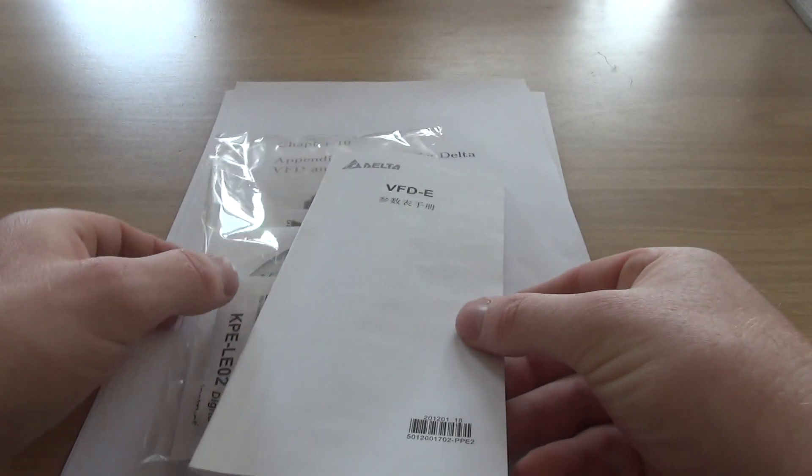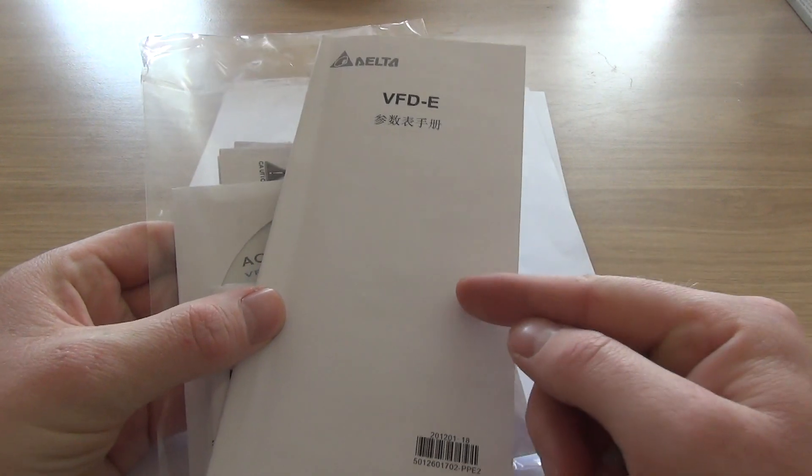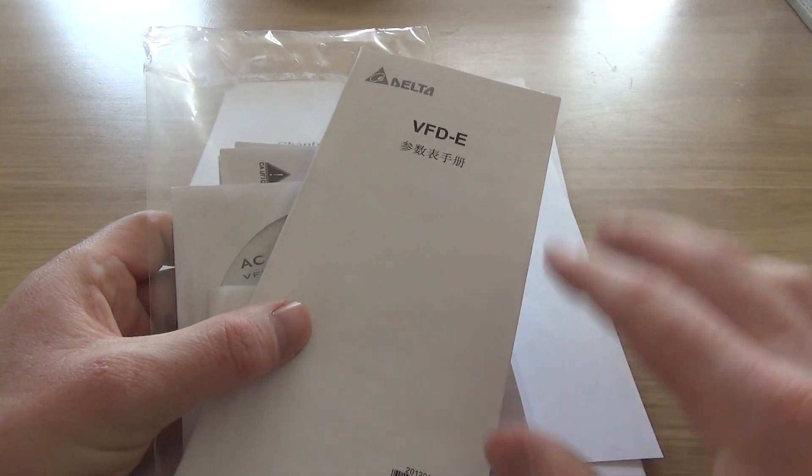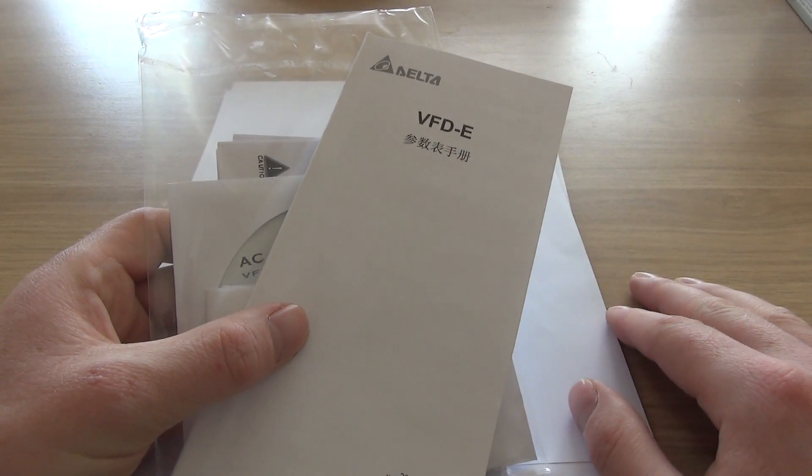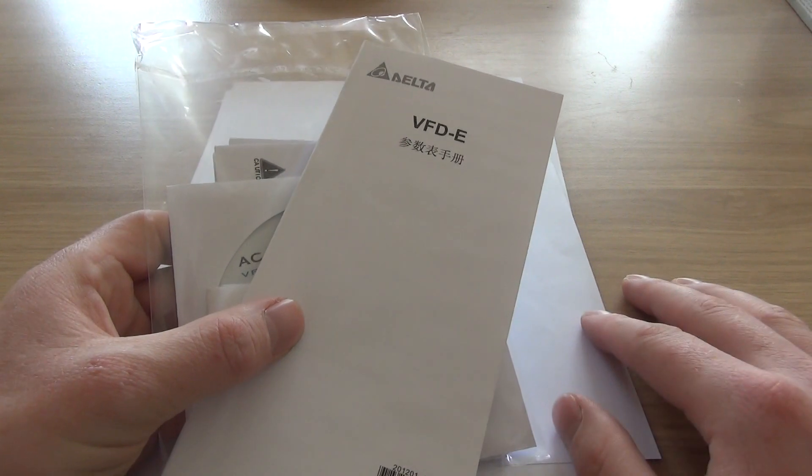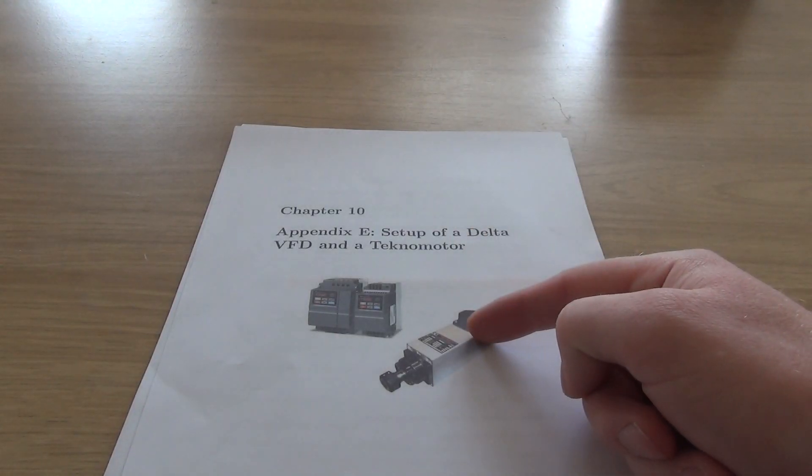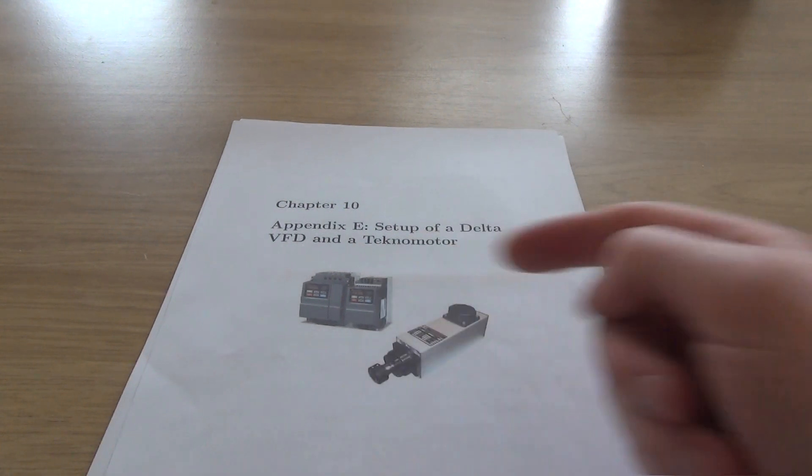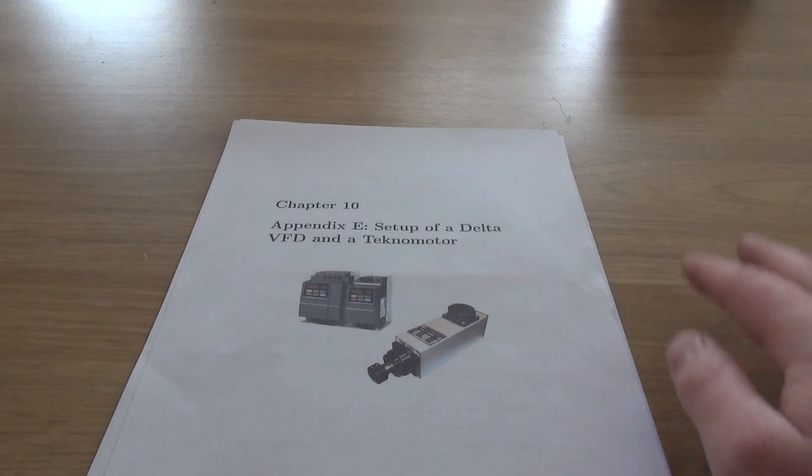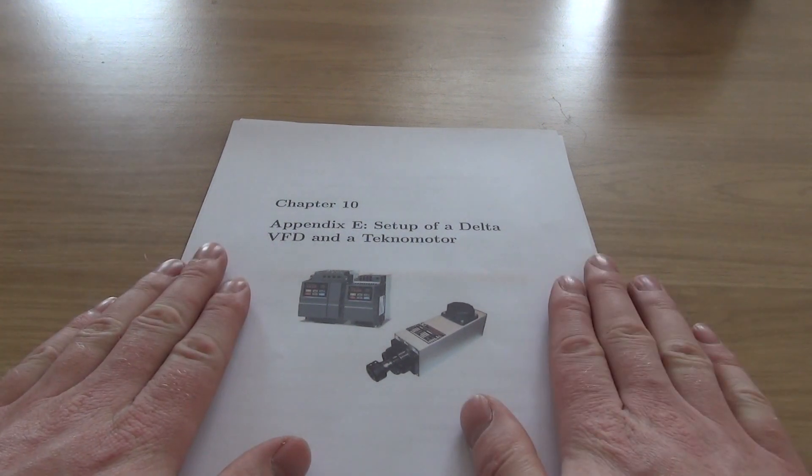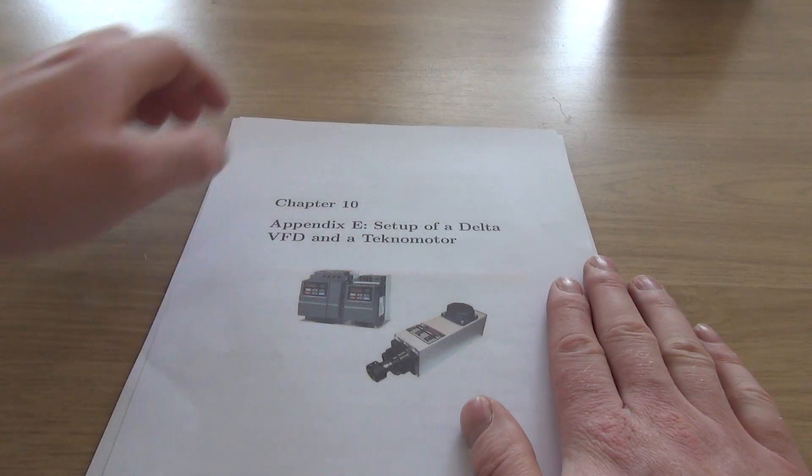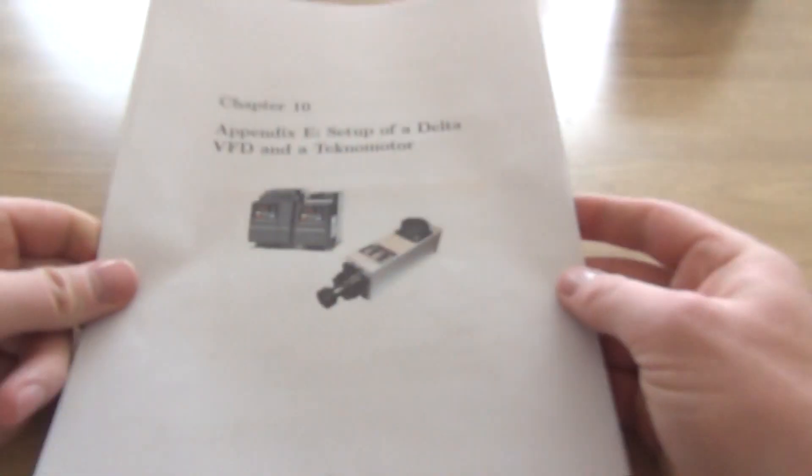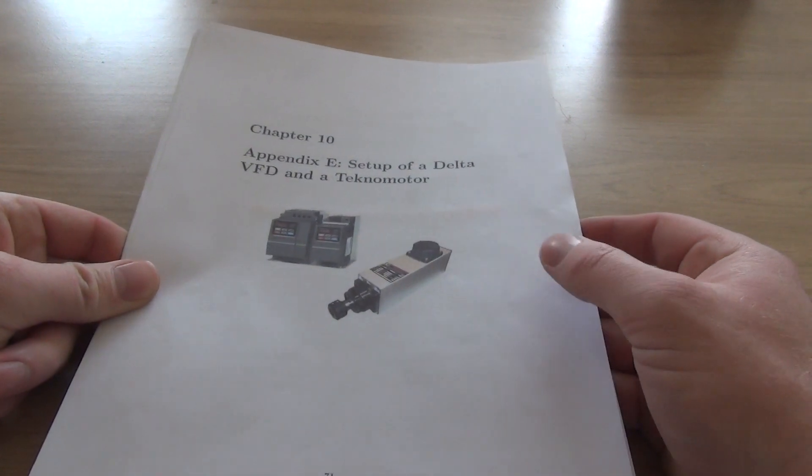Of course, I have read all the safety instructions, so I really recommend you to do so also. It's not really needed to read everything about setting the parameters, we're going to take you through this. I bought the two kilowatt Technomotor HF spindle together with the Delta VFD, both at Dahmen CNC. The great thing about Dahmen CNC is that they also have this piece of appendix, appendix E, setup of a Delta VFD and a Technomotor.